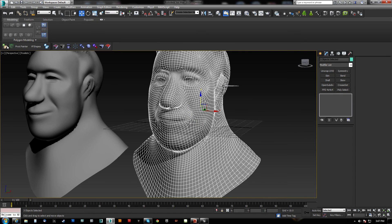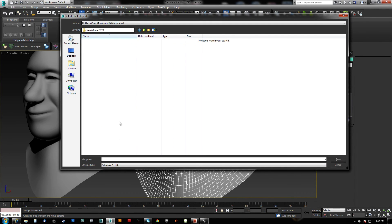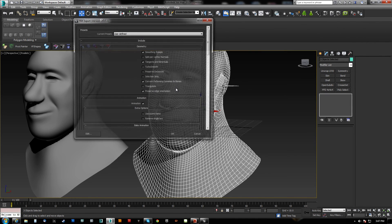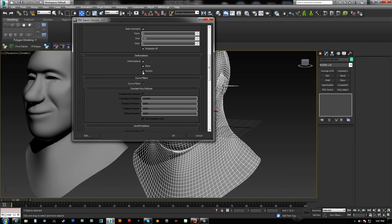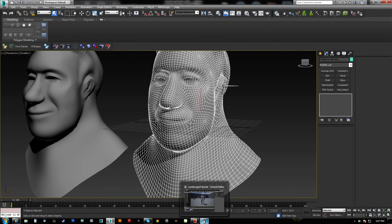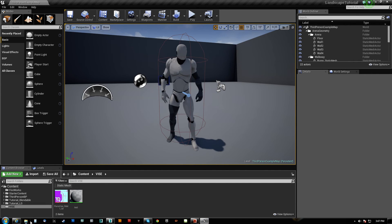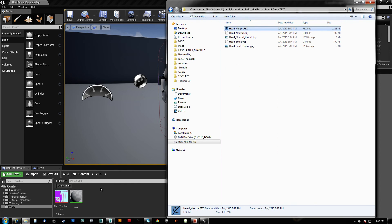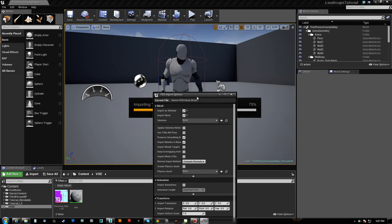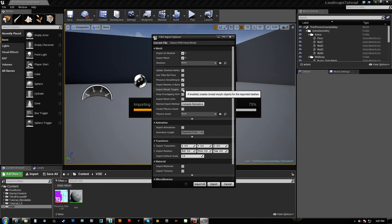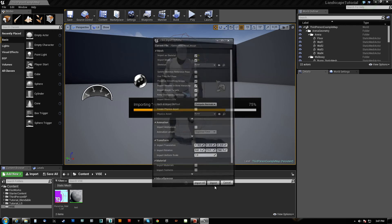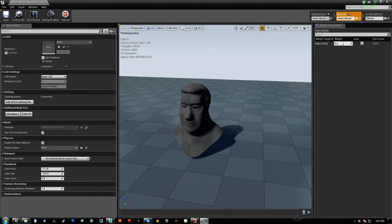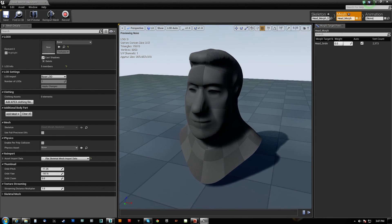Now we're going to hit everything here and we're going to export. We'll call it 'head morph FBX' and we're going to make sure that we have morphs checked under deformations. We do, so we hit okay. Inside UE4 we need to make sure 'import morph targets' is checked here — which it does not default to — so we'll import that. And hopefully we have a morph target somewhere.